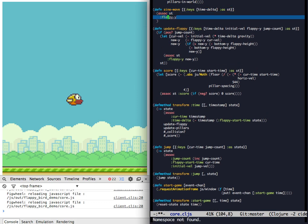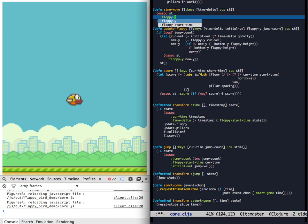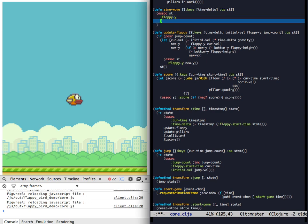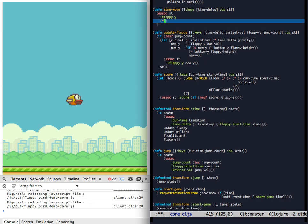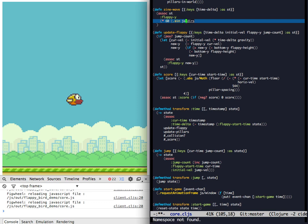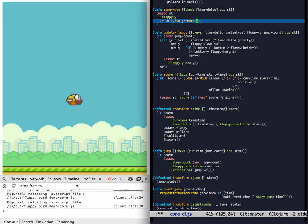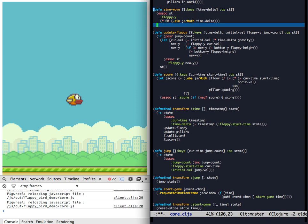Flappy Bird has a Flappy Y value, and that's what we want to associate with the sine function. So give it an amplitude of, say, 60. So it'll move up and down 60 pixels, and get the sine, and the sine will be of the time delta. Excellent.